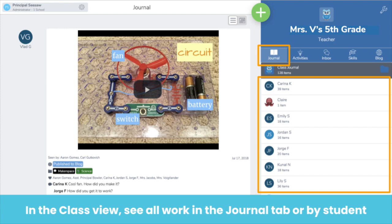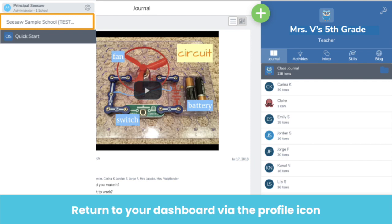Once you click on the class, you are taken to the class view. Right now we're in the Journal tab — this is what teachers and students see when they log into Seesaw. You can see the class name on the top right. The Journal tab shows a feed of all student work in the order it's posted. You can also click on any student's name to see a portfolio of work by that student. As an administrator, you're able to explore what's going on in any class. It's a great way to get a pulse on what's happening in the classroom. To get back to the admin dashboard, click on your profile icon on the top left, then click on your school name right at the top.